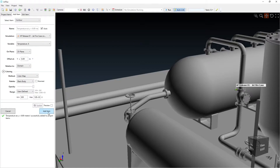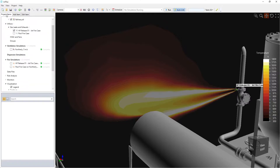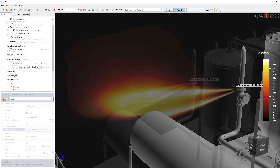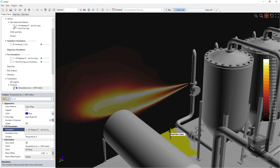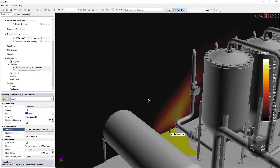This contour shows the resulting temperature of the 100 megawatt jet fire case. Defined contours can then be switched to other completed simulations, such as this pool fire.